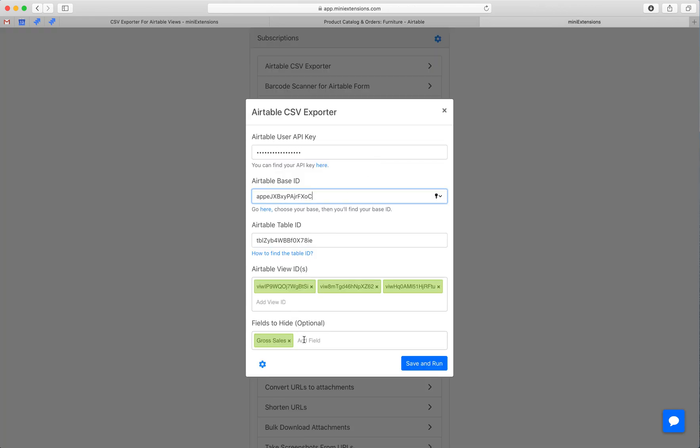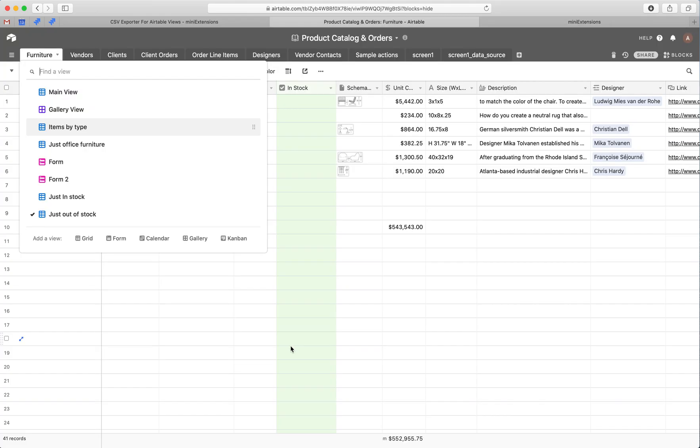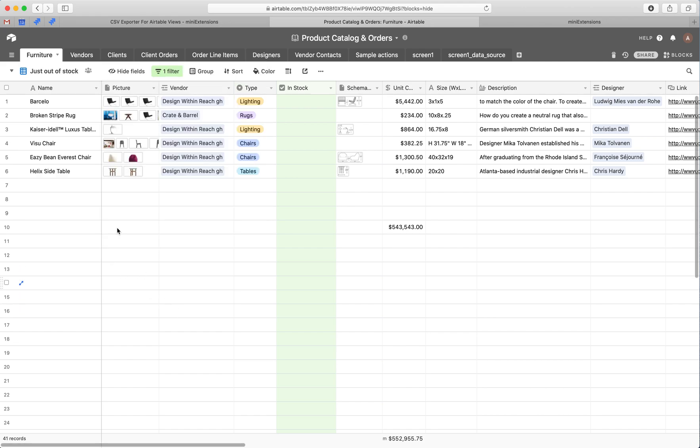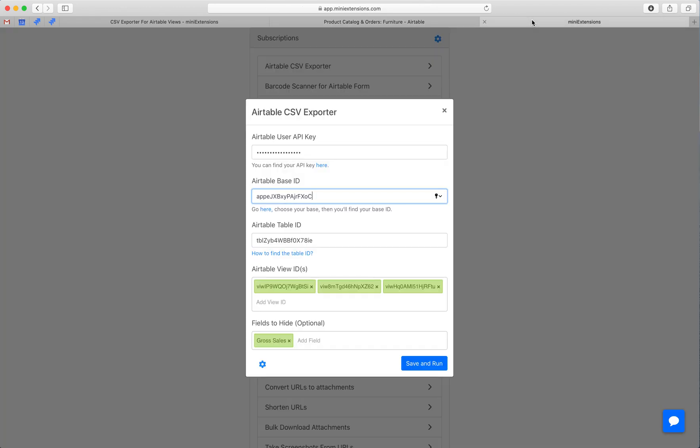Next, you have to define exactly which fields you'd like to hide. So unfortunately, when you hide Airtable fields from this UI here, Airtable doesn't let us know which fields are hidden. So you have to redefine those fields here. Whatever ones you don't want to show up in the CSV, just type their names here, make sure they're case sensitive.